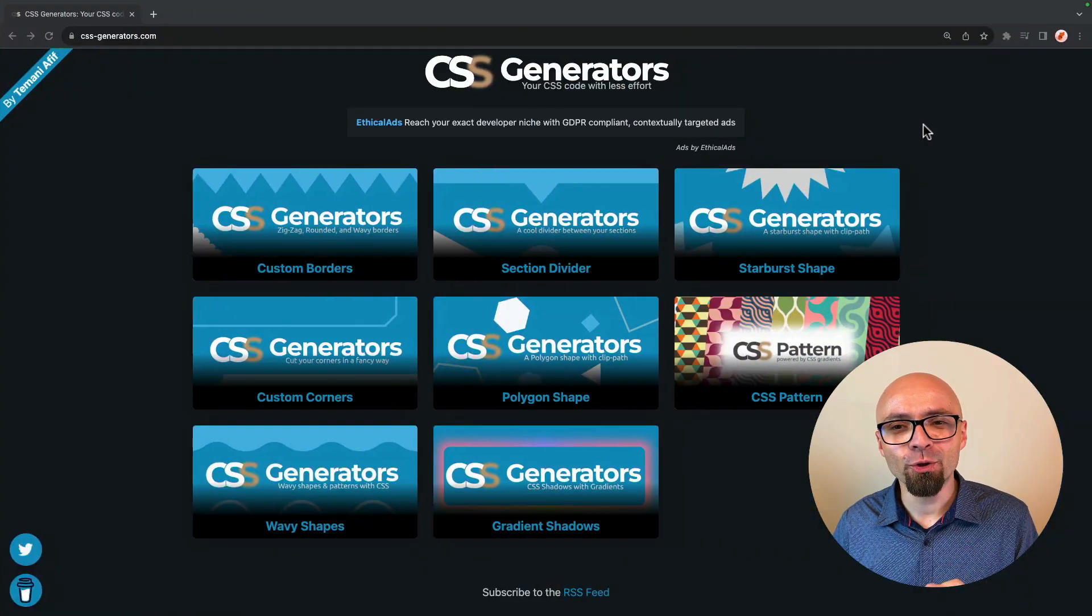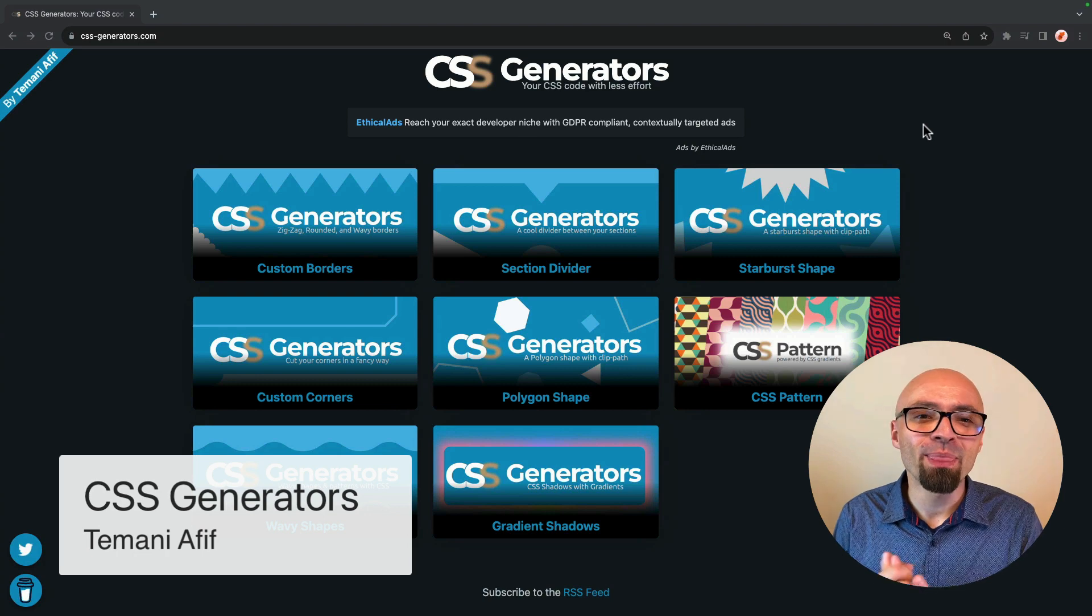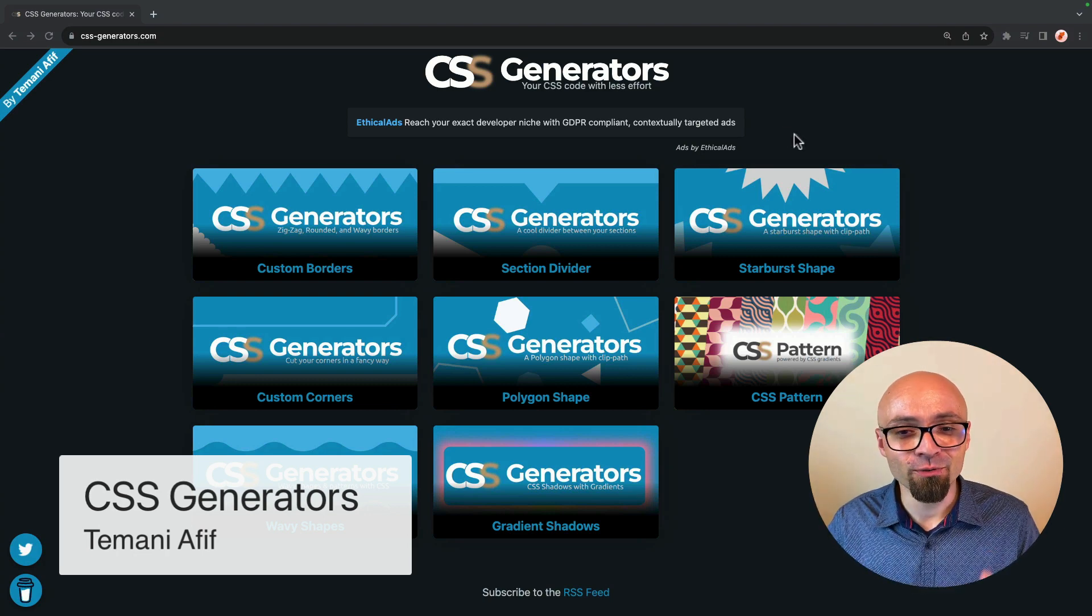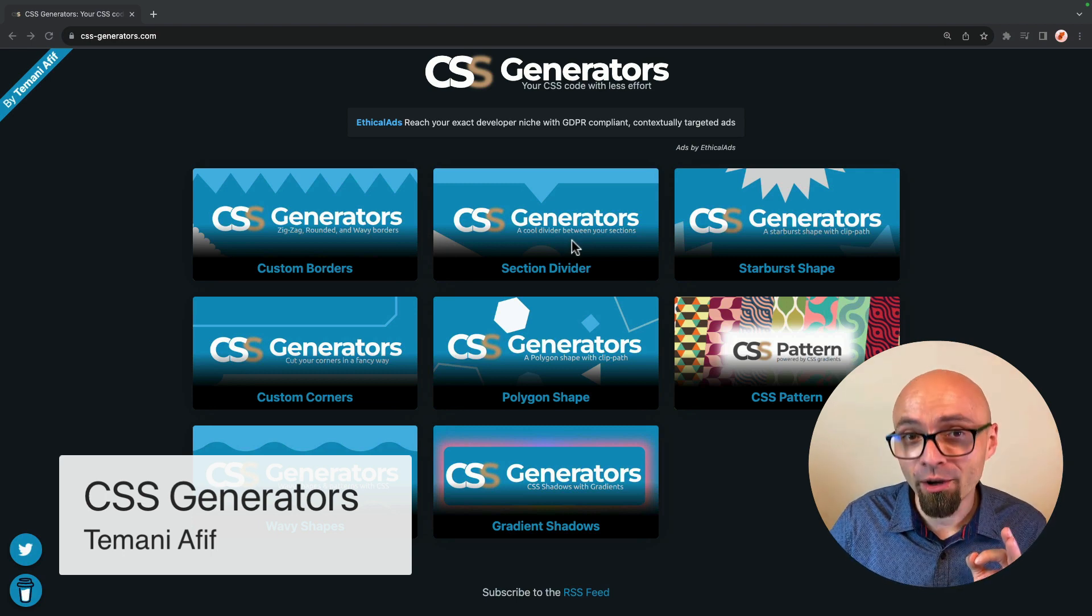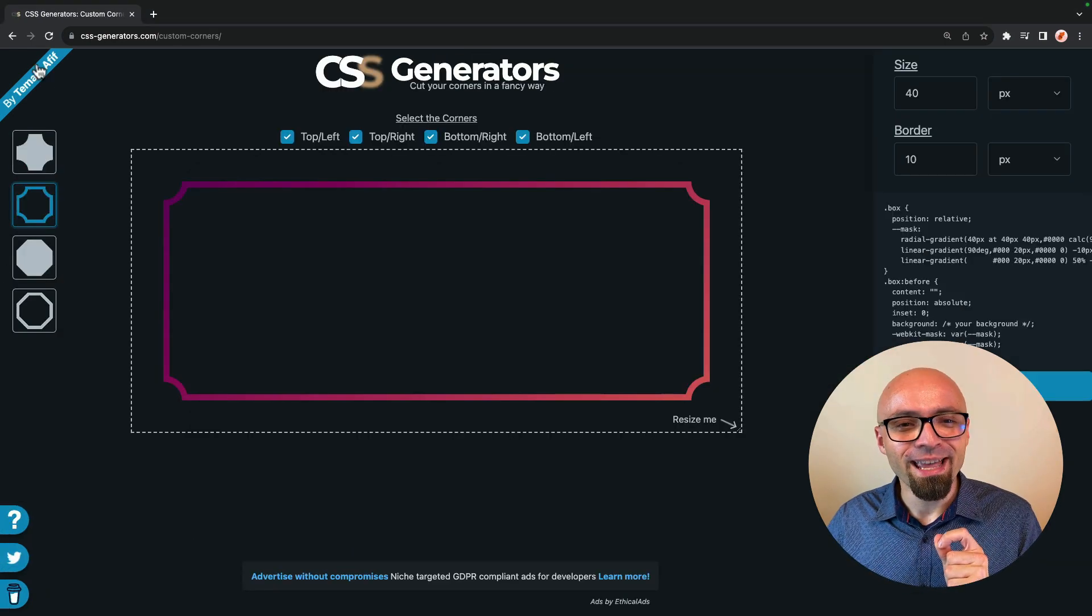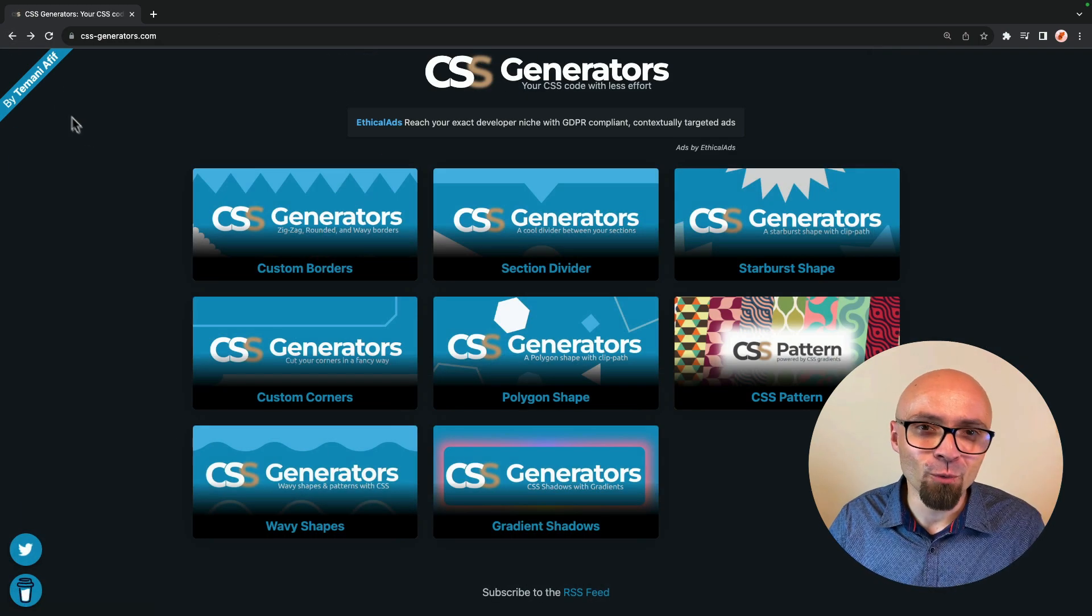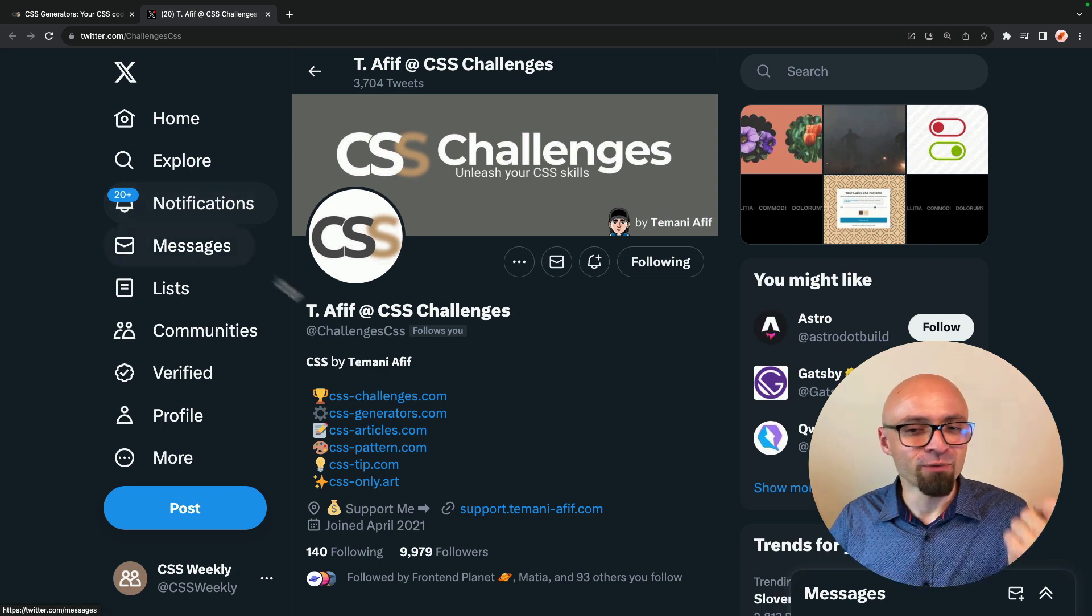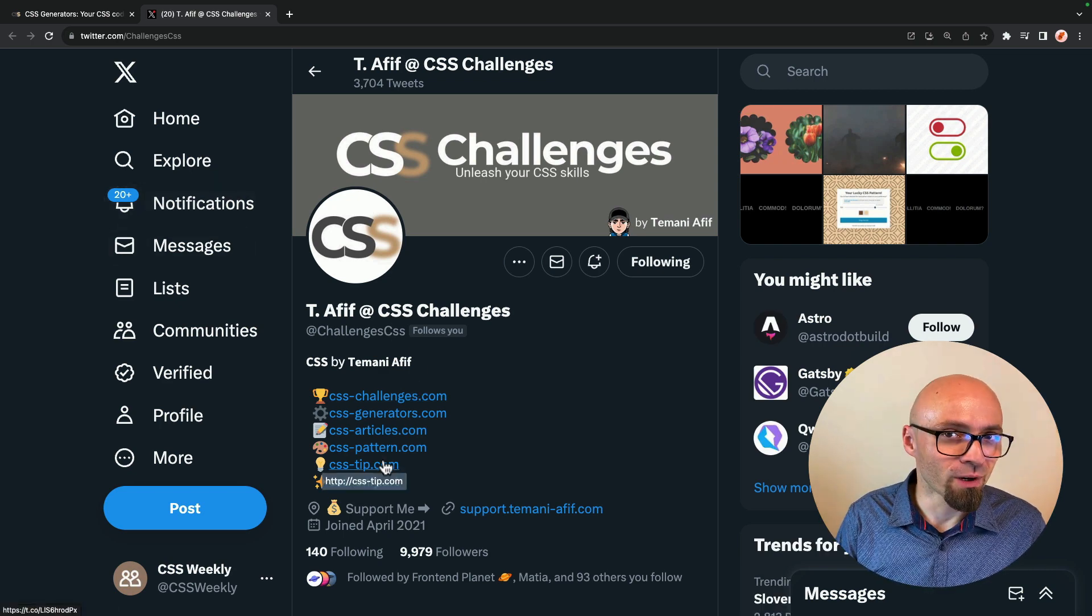And while we're speaking about the collection of CSS generators, another one that I want to show you is actually CSS Generators project by Temani Afif. And this is, again, a set of CSS generators from custom borders, section dividers, and so on. Those generators are really handy, really practical, and you should probably check them out. And of course, check out the other work by Temani Afif, because Temani does fantastic work ranging from CSS challenges to CSS tips, and so on.